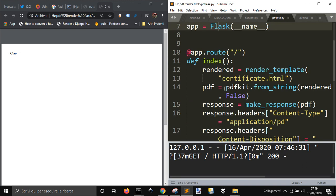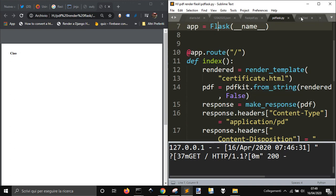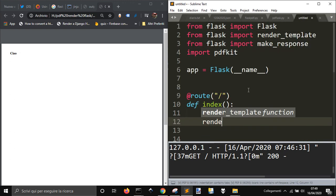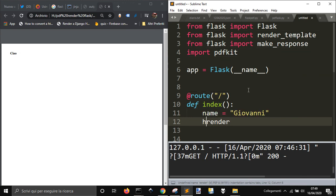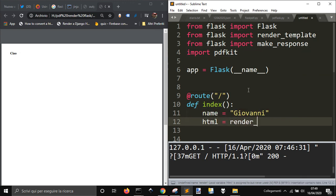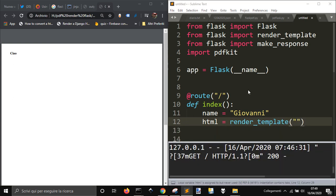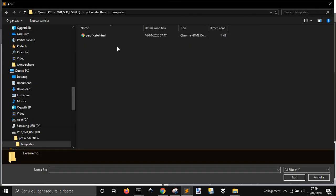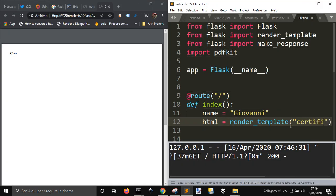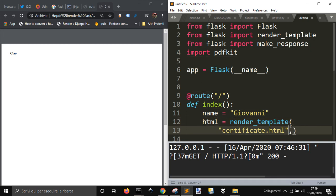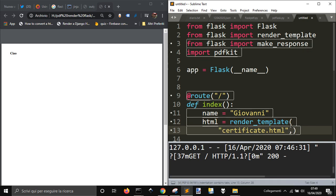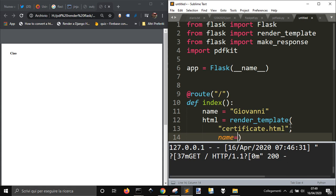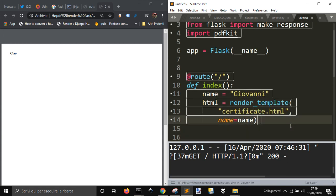Okay now we have to render the template that we have just saved here as you remember certificate and we are gonna pass the variable name here, the variable name here.